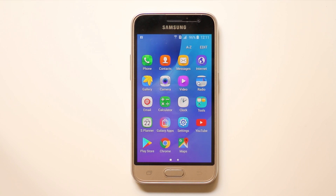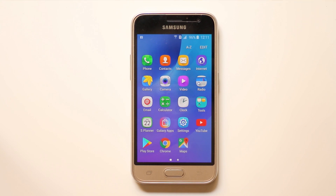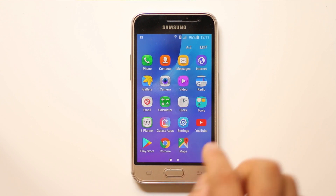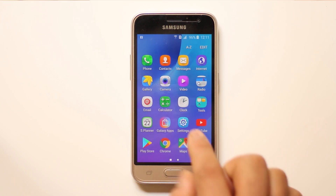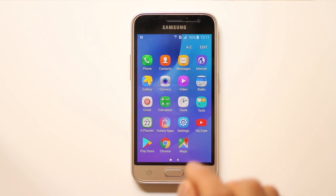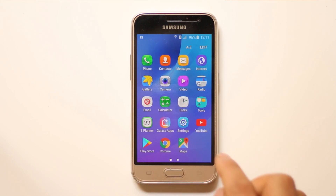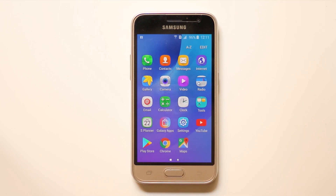Today in this video we will see how to change the Facebook font size on an Android device. You cannot change the font size for the Facebook application individually — you need to change the font size for the whole device. Only then will the Facebook font also look bigger.